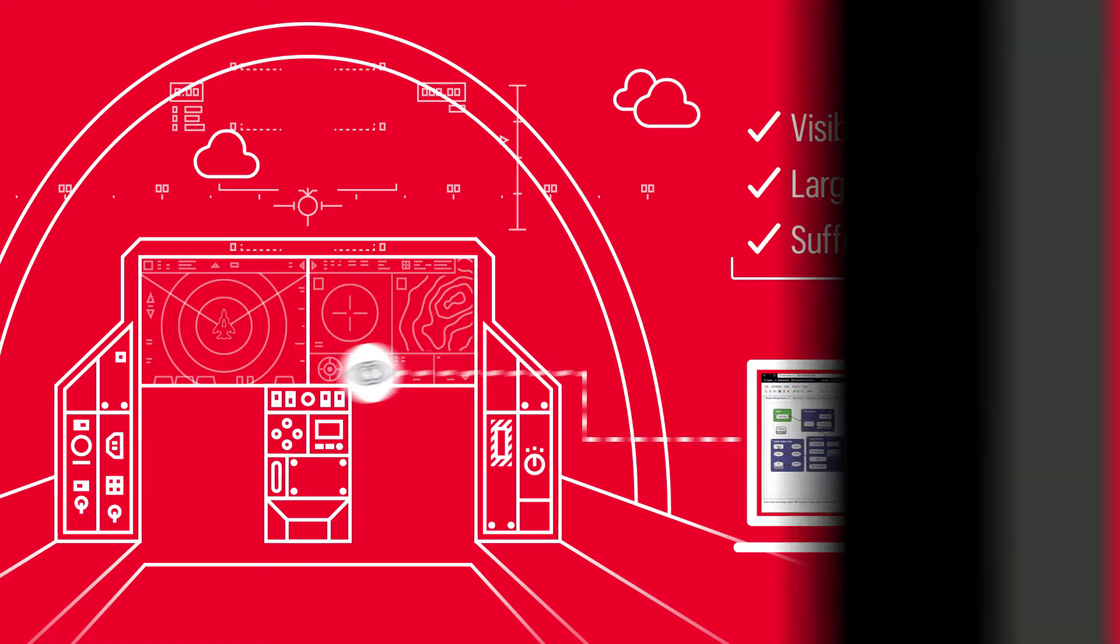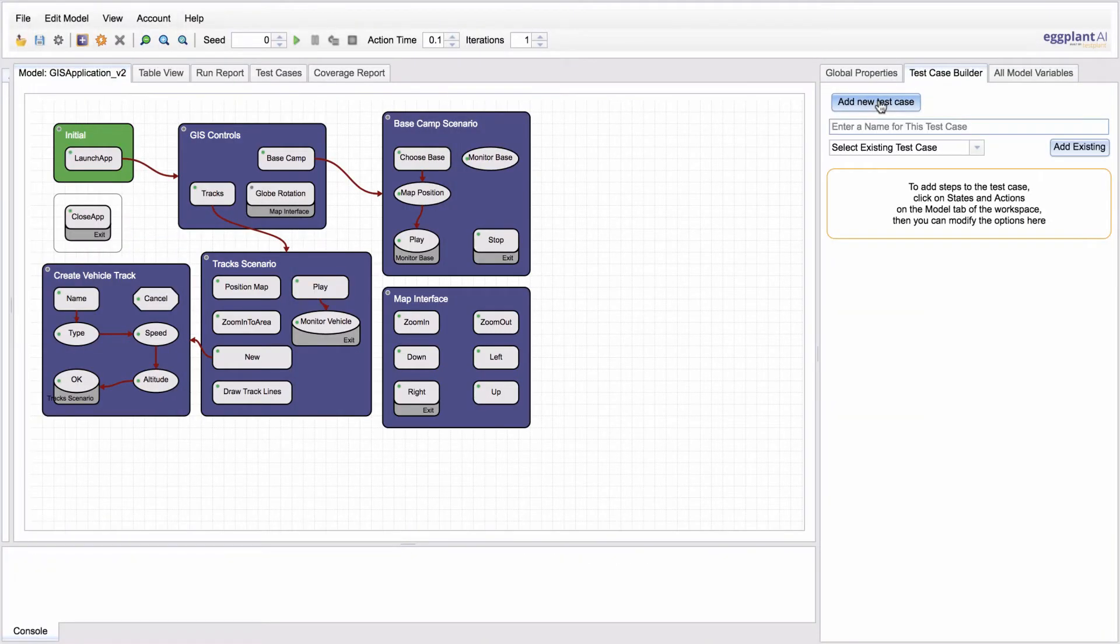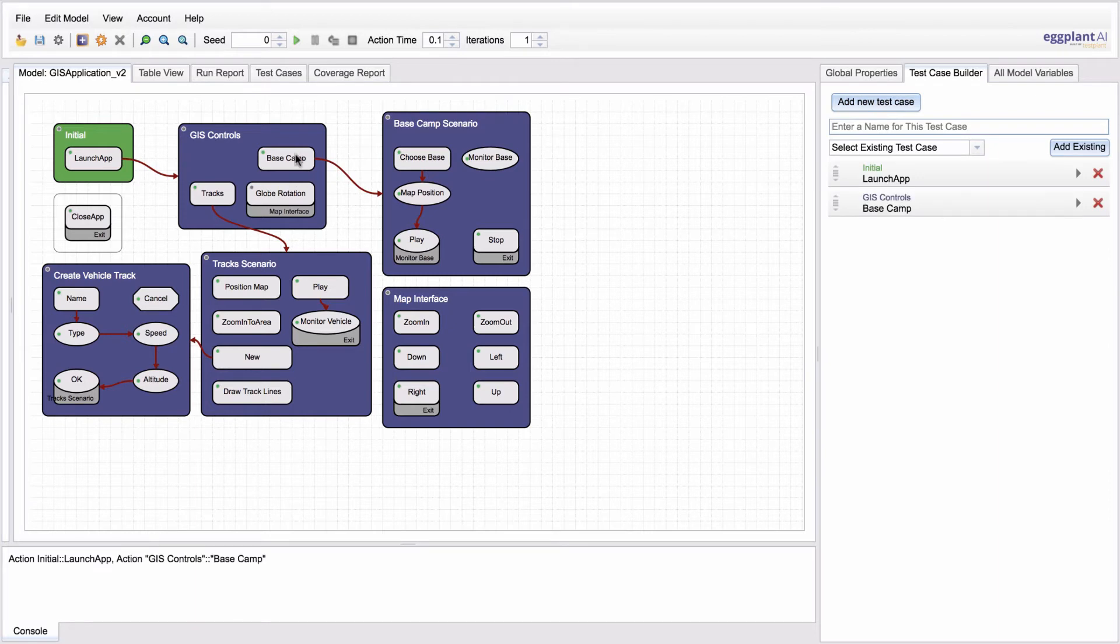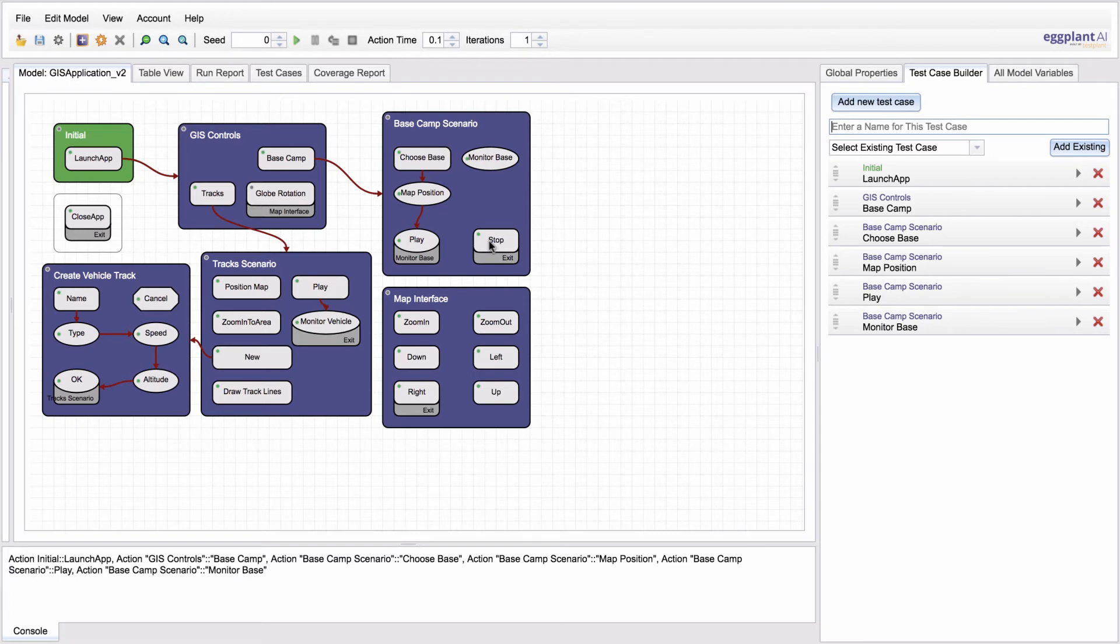Eggplant also makes it easy to get started. Just use the graphical interface to create a digital twin model of any application or system, and you're seconds away from creating tests by simply pointing and clicking.